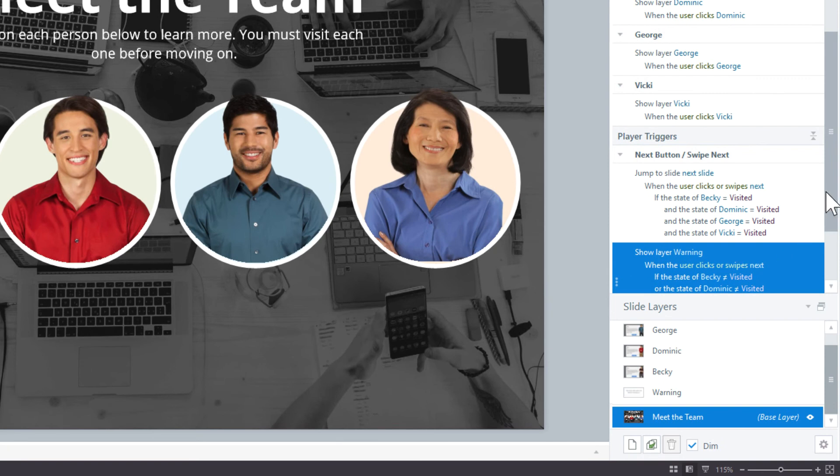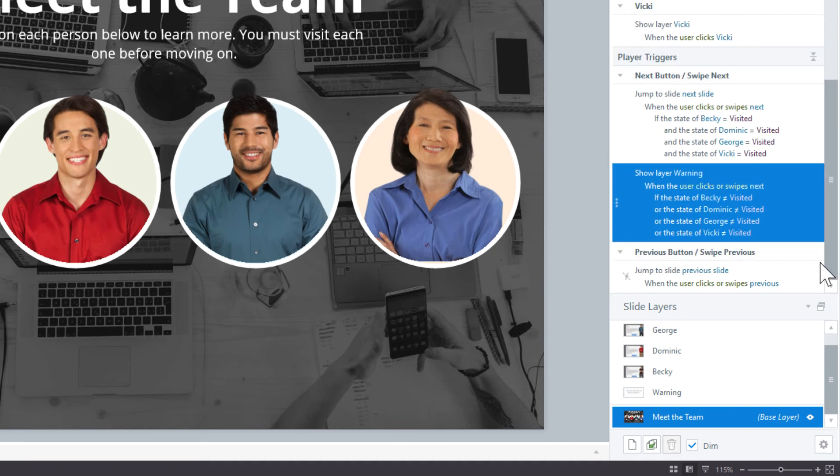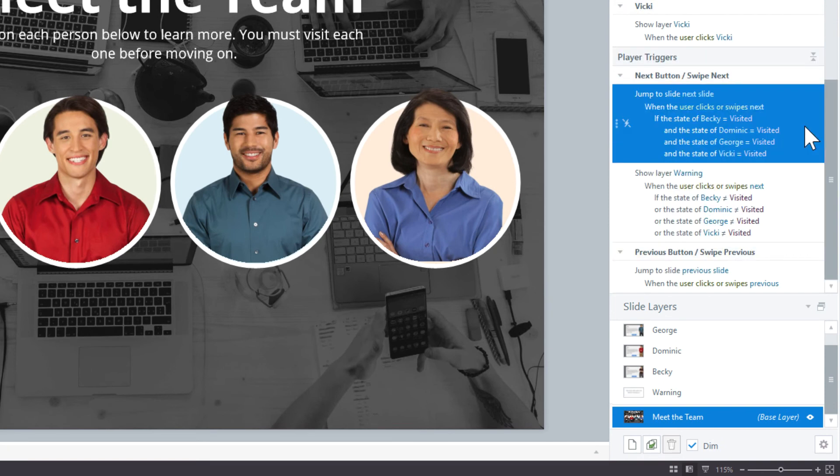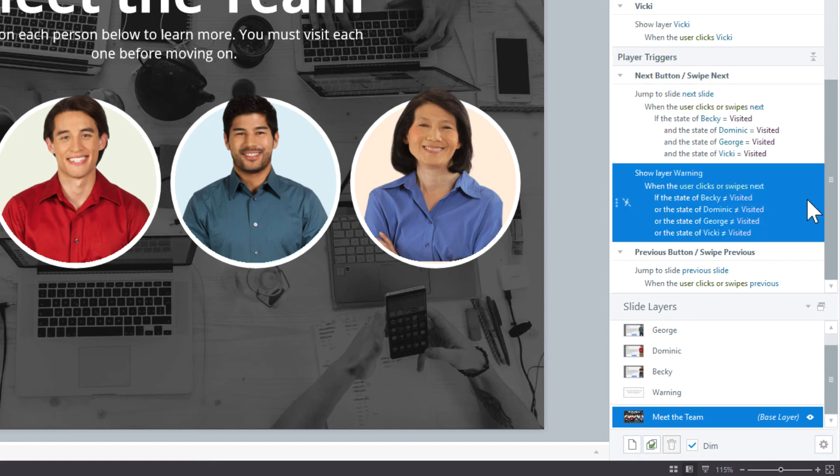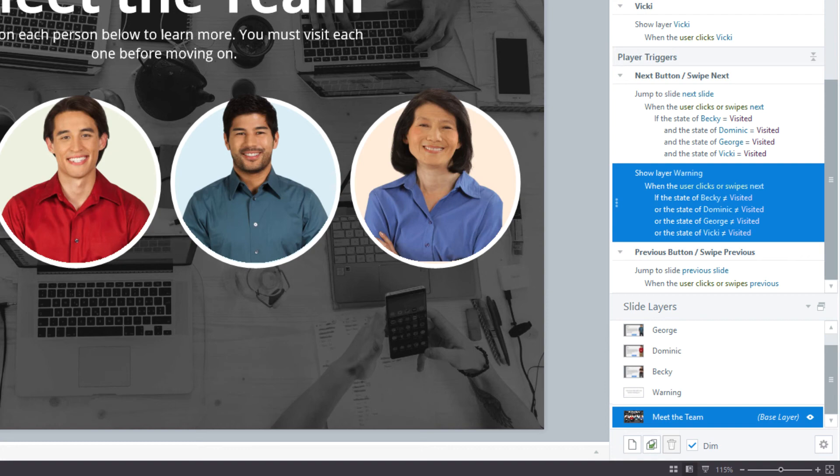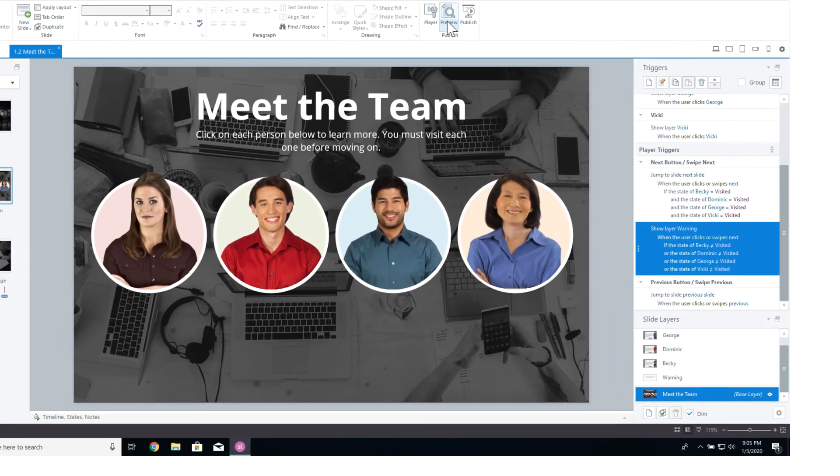You will notice the two triggers for the next button. First it will check to see if all have been visited, and if they all are, it will move on to the next page. If for some reason they are not, it does not fire the trigger, and it moves on to the following trigger. Which this trigger will then check to see if any of the circles are not visited, and if any of them are not visited, it will show the warning layer. It helps to talk through the triggers to make sure that your logic is correct.